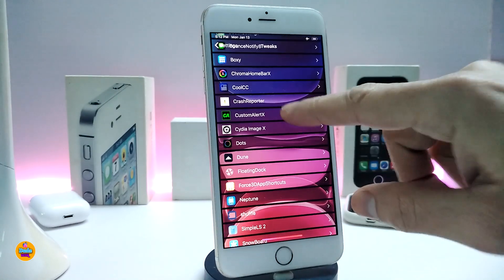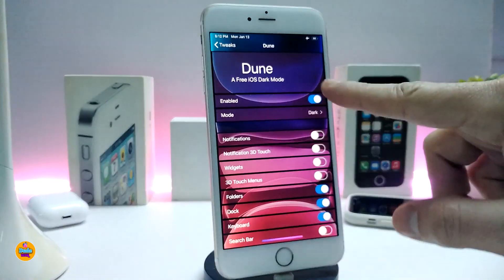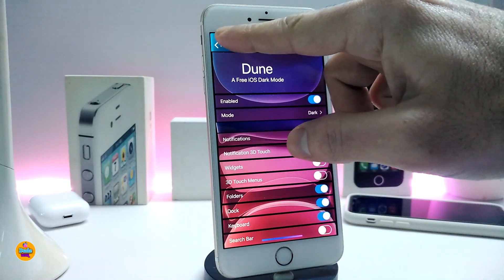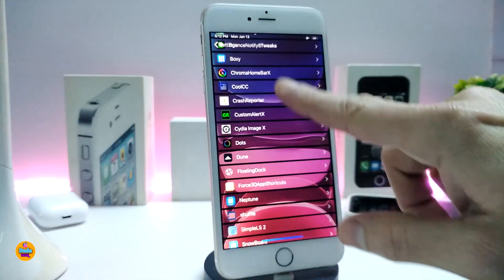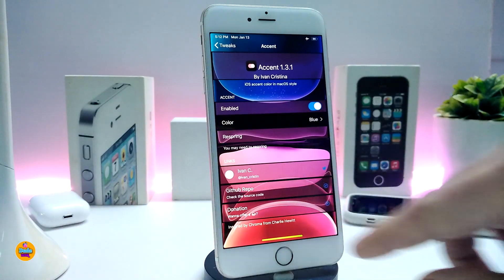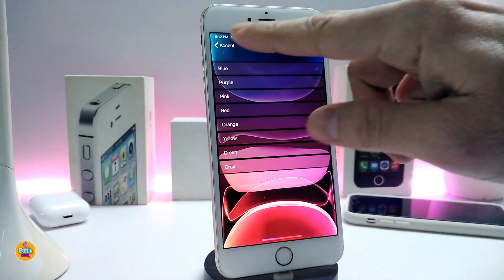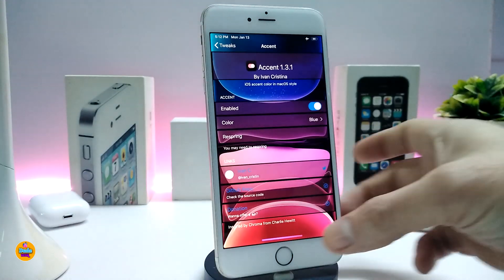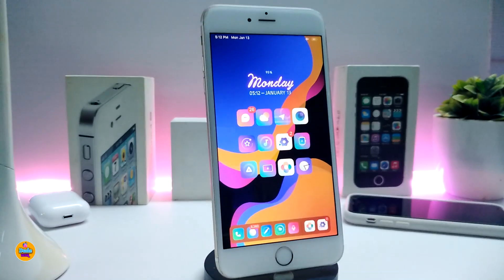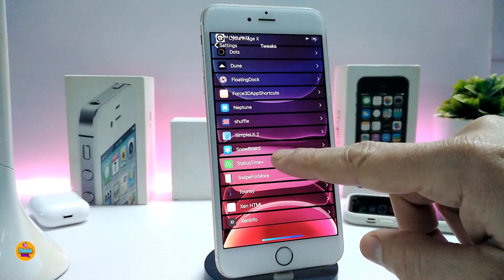If you go back into settings and open any tweak, you can see mine looks blue. If you want to change it, go back and tap on the color and choose any one of the available colors. Once done you will be good to go. This tweak is called Accent.